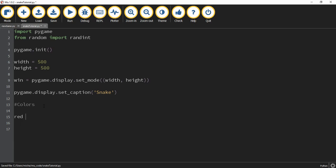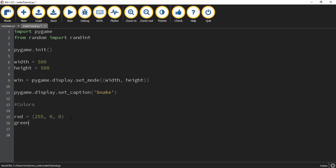The first color is going to be red: red is equal to (255, 0, 0). The first part is the red value, the second part is the green value, and the third part is the blue value. The next one is going to be green: green is equal to (0, 255, 0). The next color is going to be purple, which is a combination of red and blue: purple is equal to (255, 0, 255).